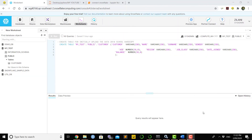Hello everybody, and welcome. In this video I will show you how to connect a Snowflake database with the Python pandas DataFrame. As some of you may know, Snowflake is a cloud-based data warehouse. If you have a Snowflake account and want to use a dataset, database, or any table that exists in the Snowflake warehouse, you can easily connect them from Python's pandas DataFrame. There are two interfaces we're going to discuss: Snowflake and Python's pandas DataFrame.